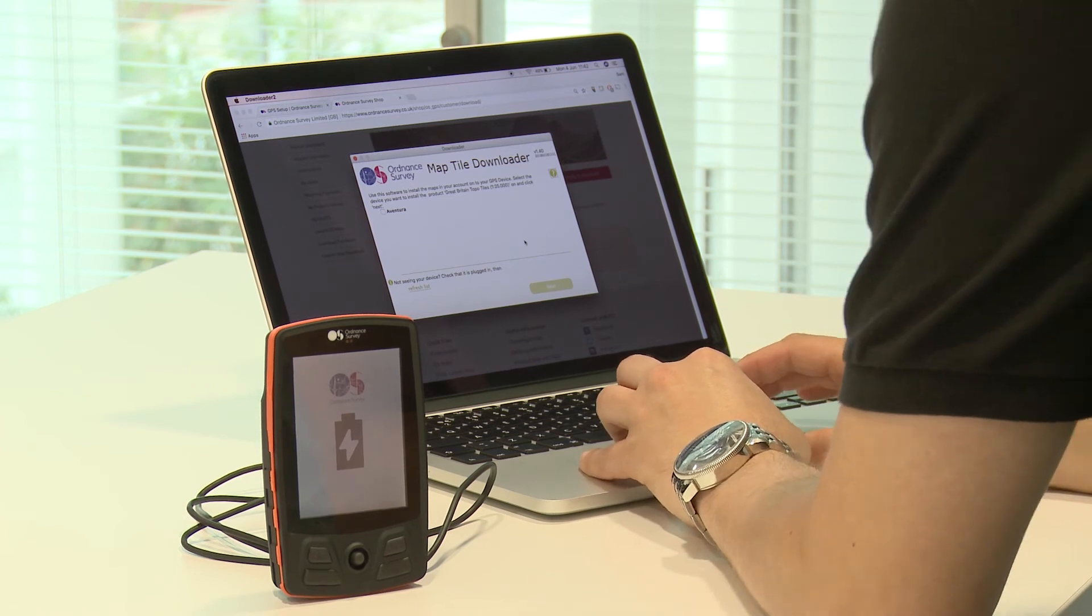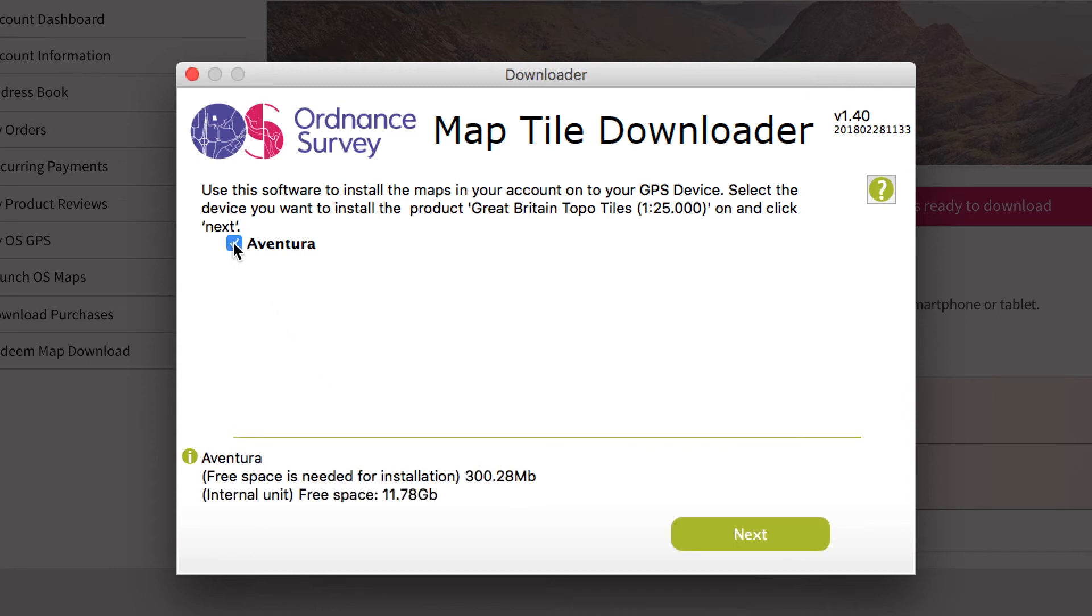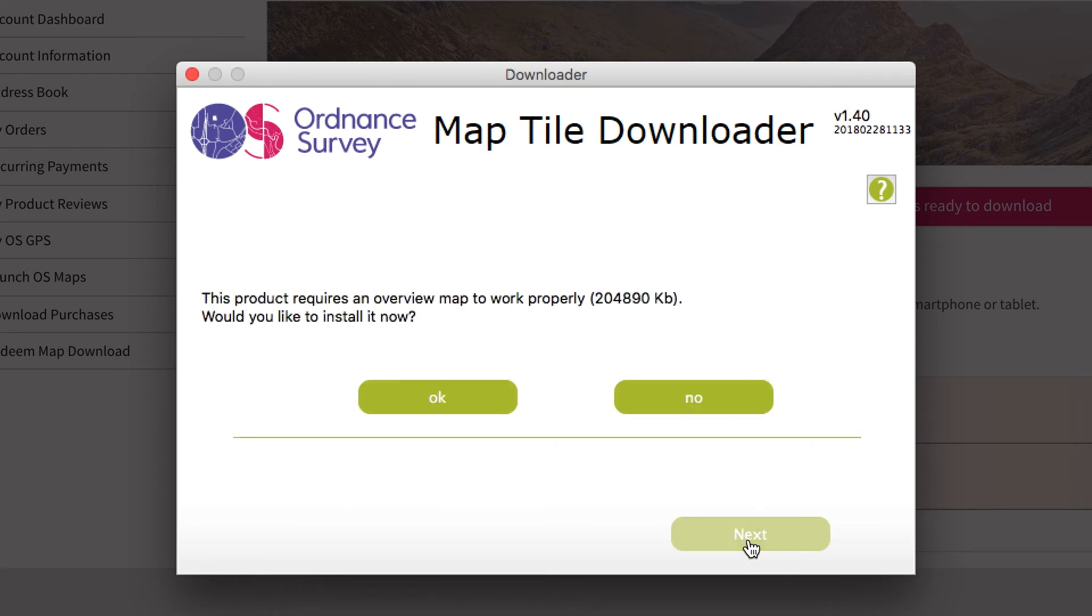Now that you've got the downloader open, you will see that your device is shown in the downloader software. Click on your device's name. This one is Aventura. Then press next and you will be asked to install an overview map. Press OK.